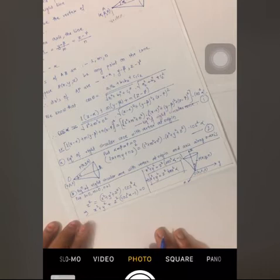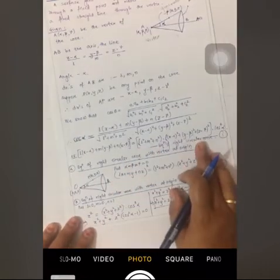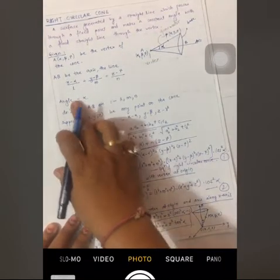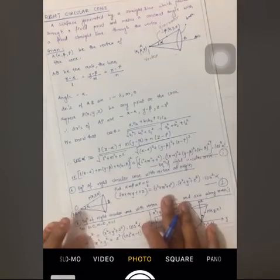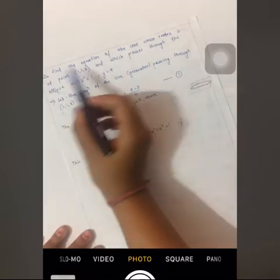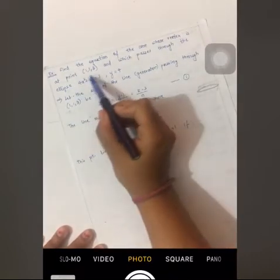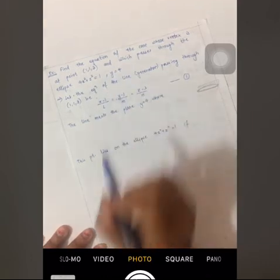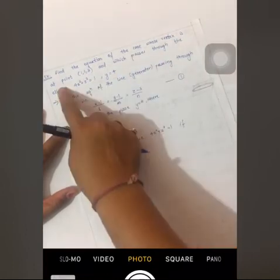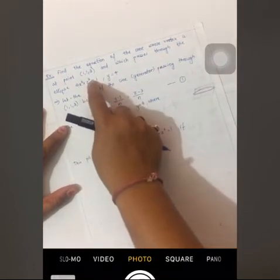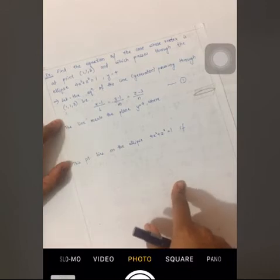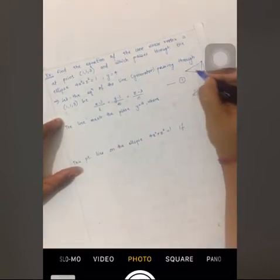So we have seen three forms: the general equation with vertex at (α, β, γ) and axis with direction ratios l, m, n at angle α; the case with vertex at origin; and the case with axis along the z-axis. Now for an example: find the equation of the cone whose vertex is at point (1, 1, 3) and which passes through the ellipse 4x² + z² = 1 with y = 4. The line generating the cone passes through vertex (1, 1, 3), so we write the equation of a generator.